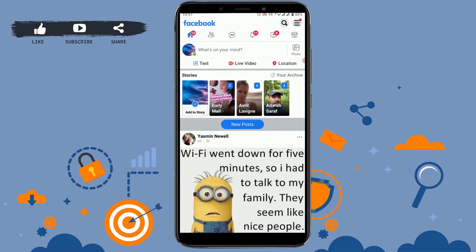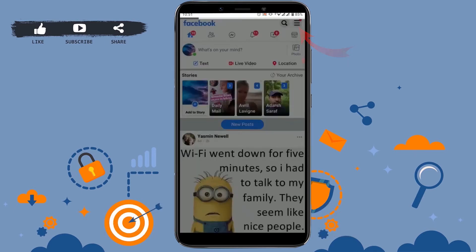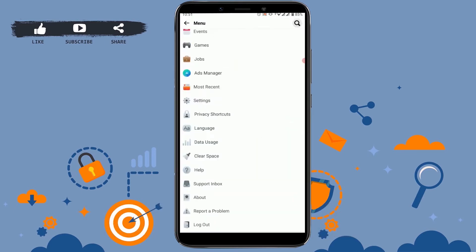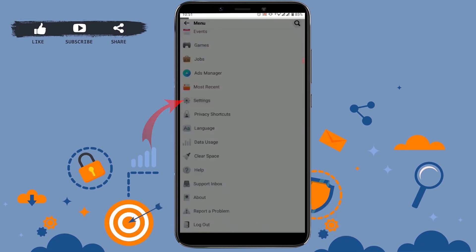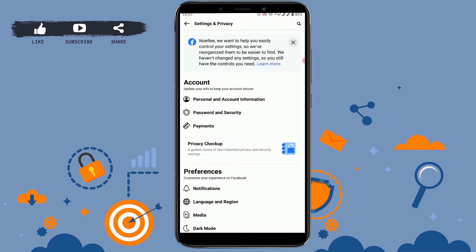Here you can see that I have already logged in to my account. Now go to the menu section — that is the three horizontal lines on the top right corner of your screen. Tap on it, scroll down, and then tap on Settings.